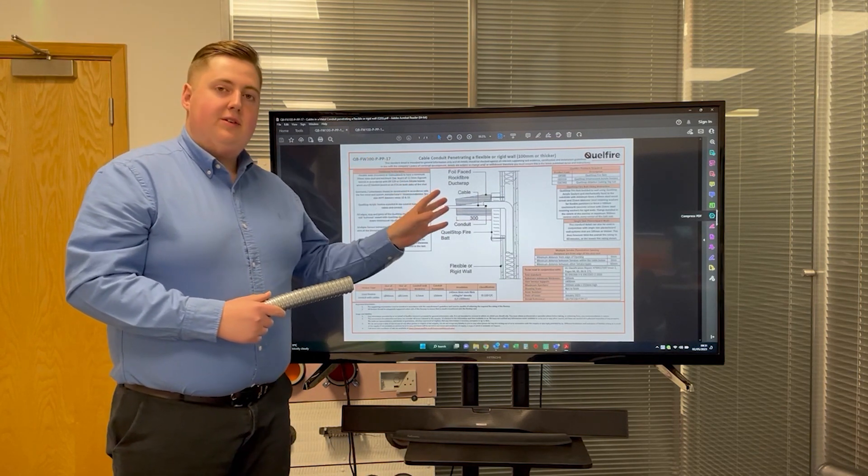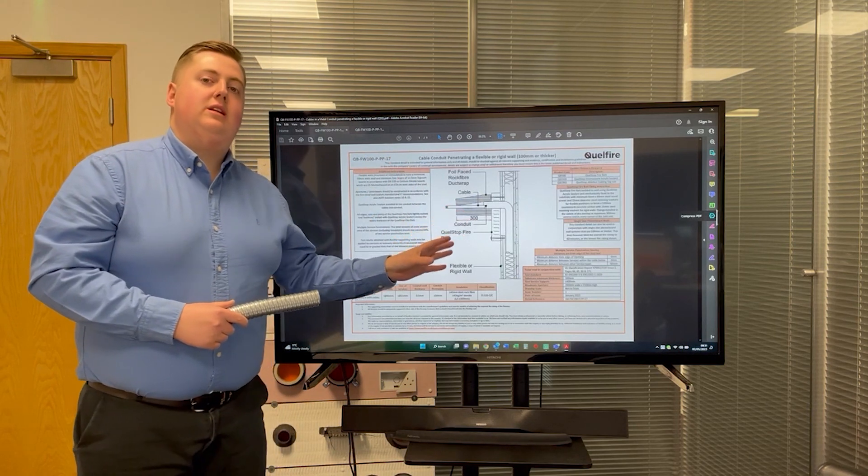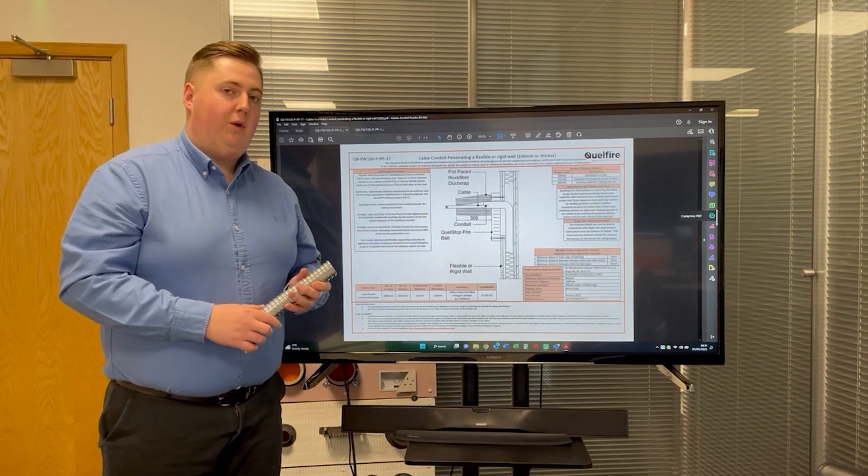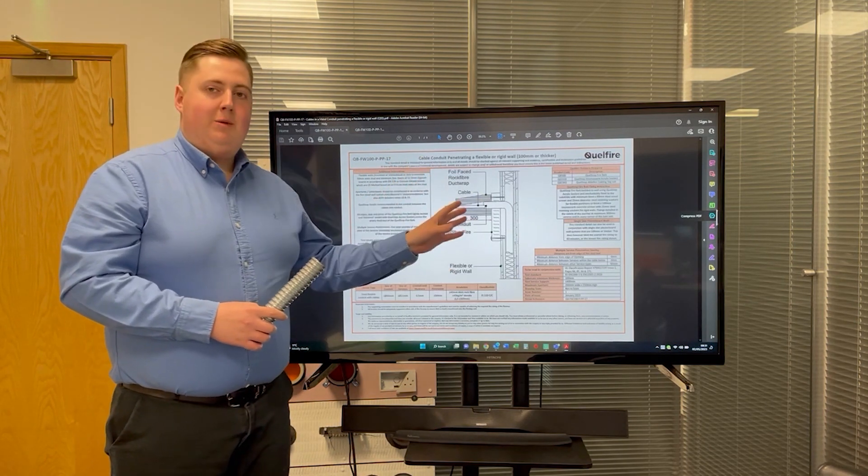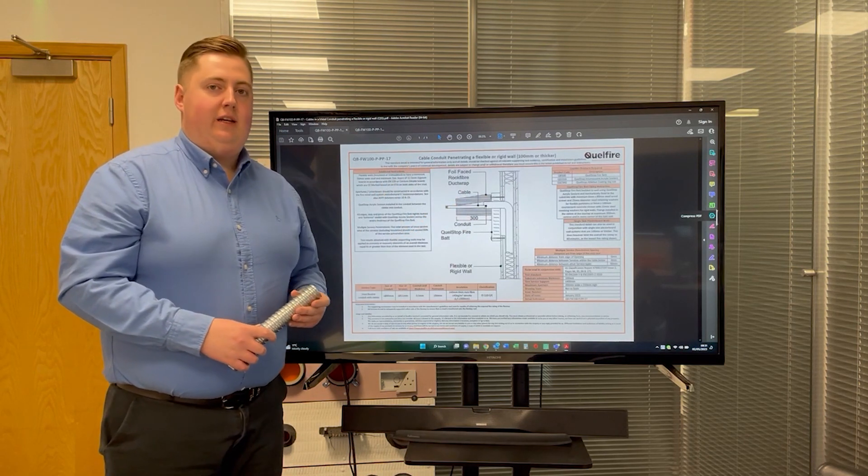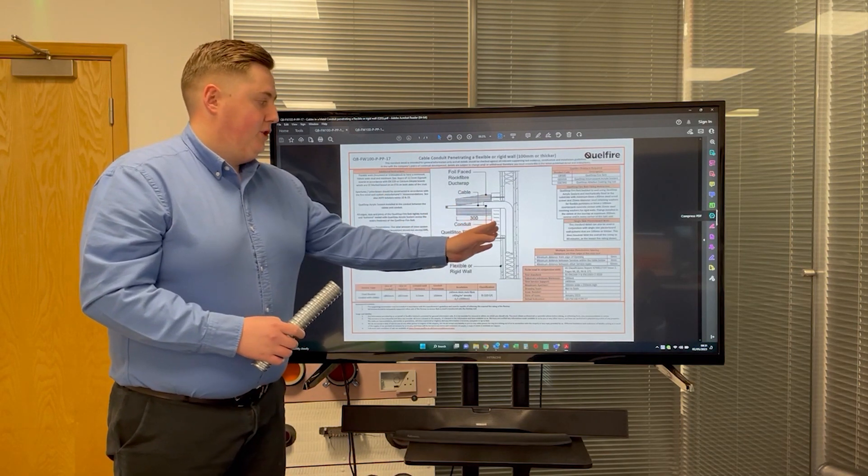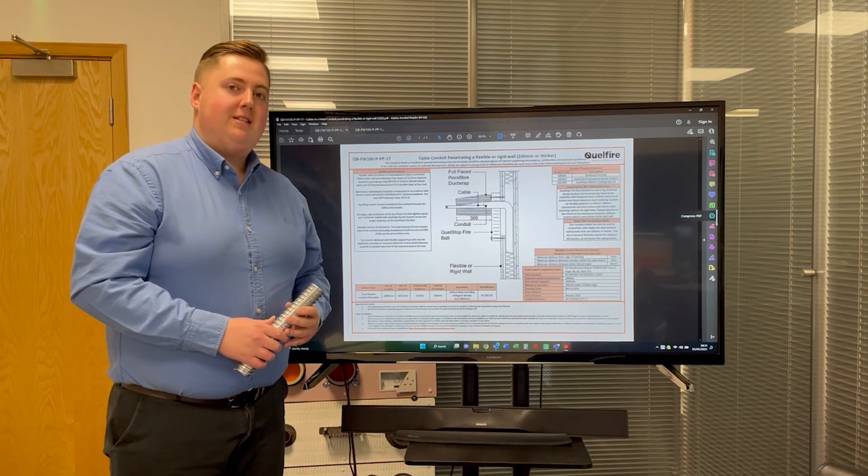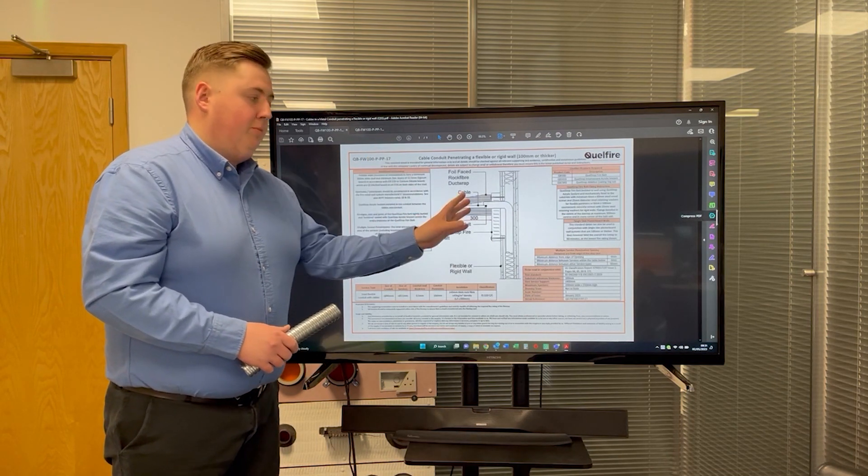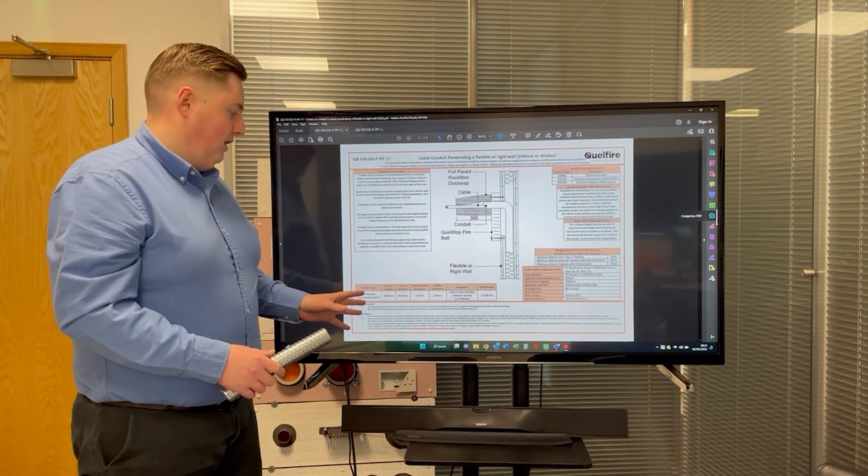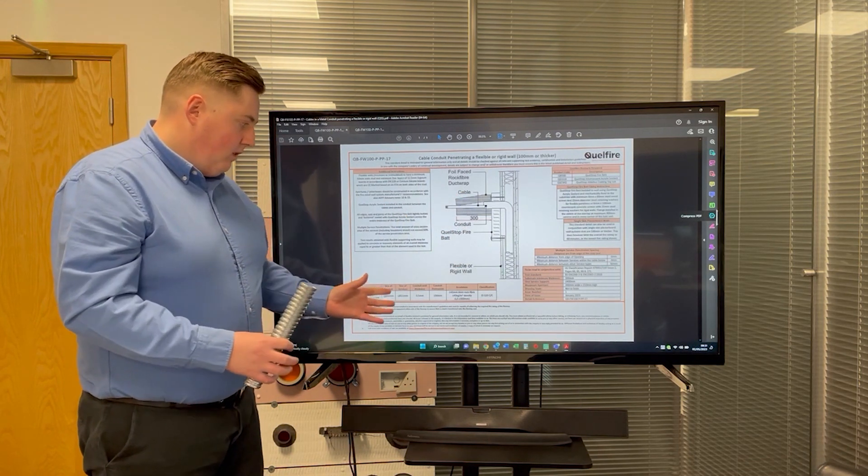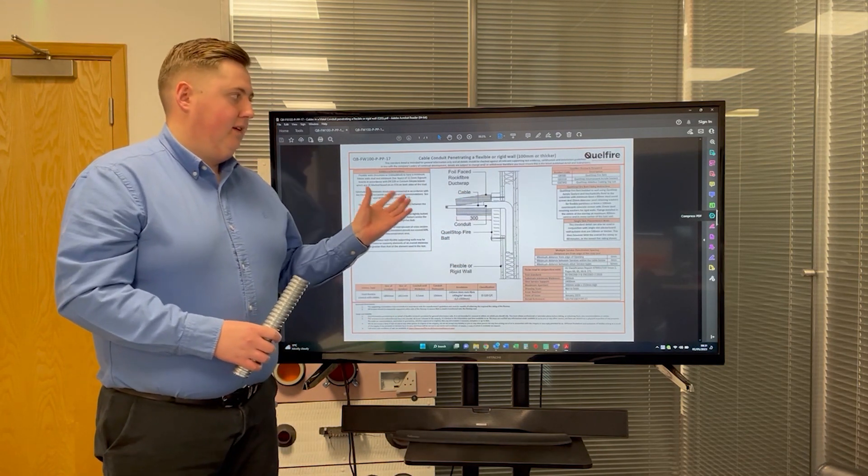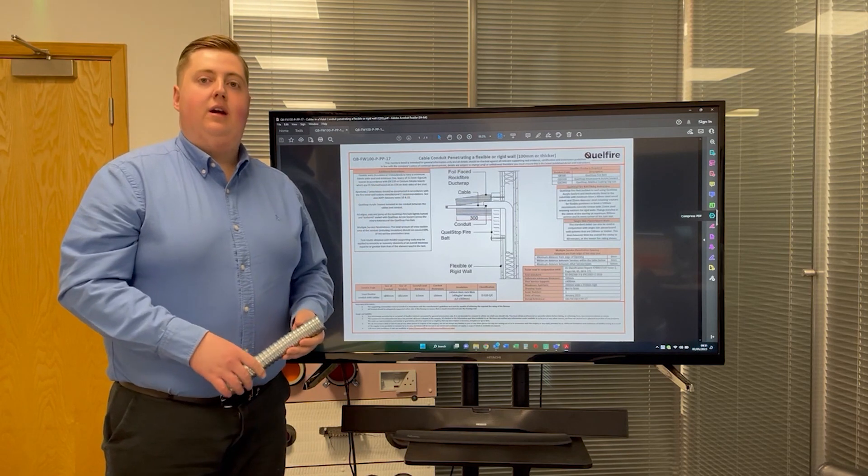Another difference with this detail to the detail for the plastic conduits we looked at before is that there is no requirement for the HPE graphite sealant in this detail. It is just a Pactrus Quellstock firebat and then the intumescent acrylic sealant around the steel conduit, as noted in the additional instructions of the detail.